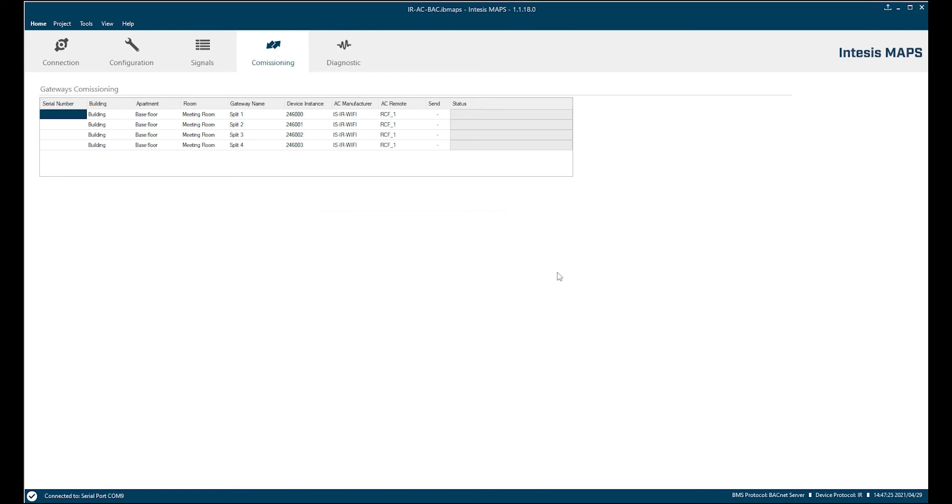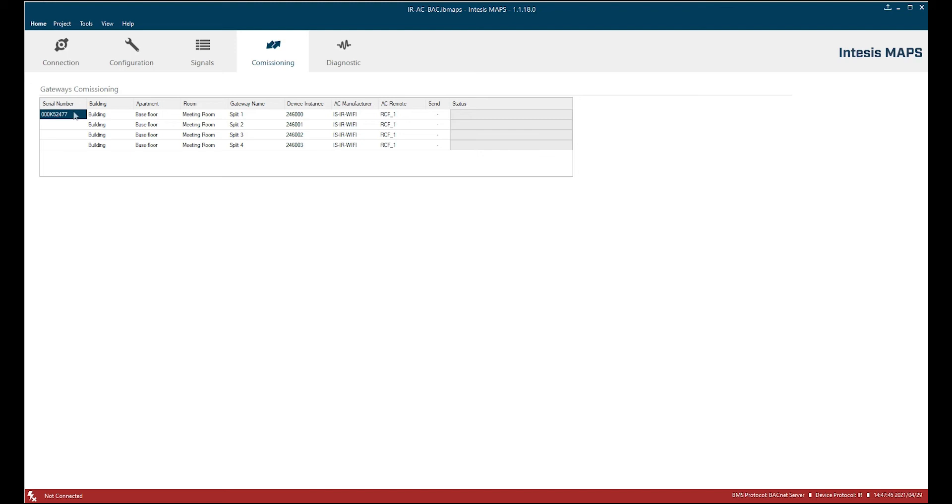And very convenient here is that the serial number of my device appears. So this unique serial number is now assigned to this configuration. So let's see what happens if I want to assign another configuration to this serial number.